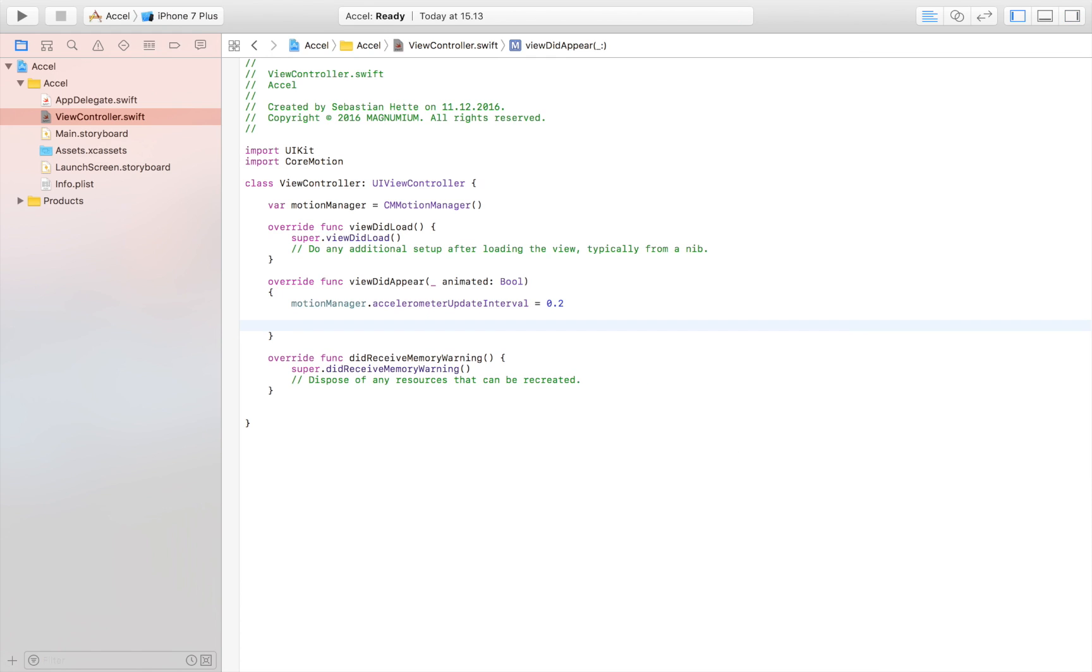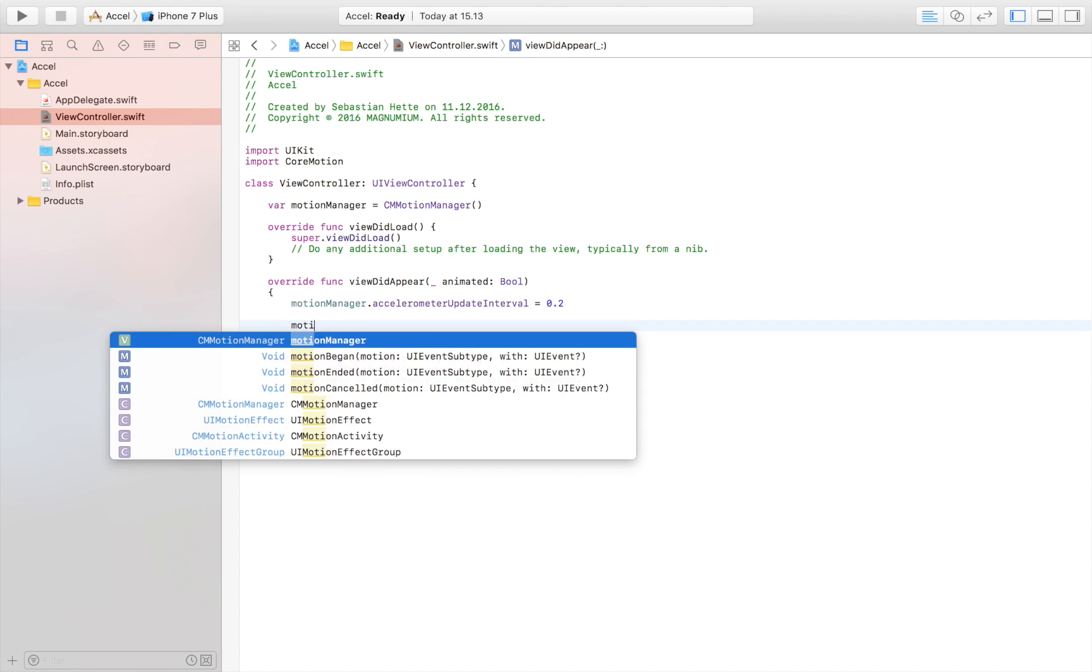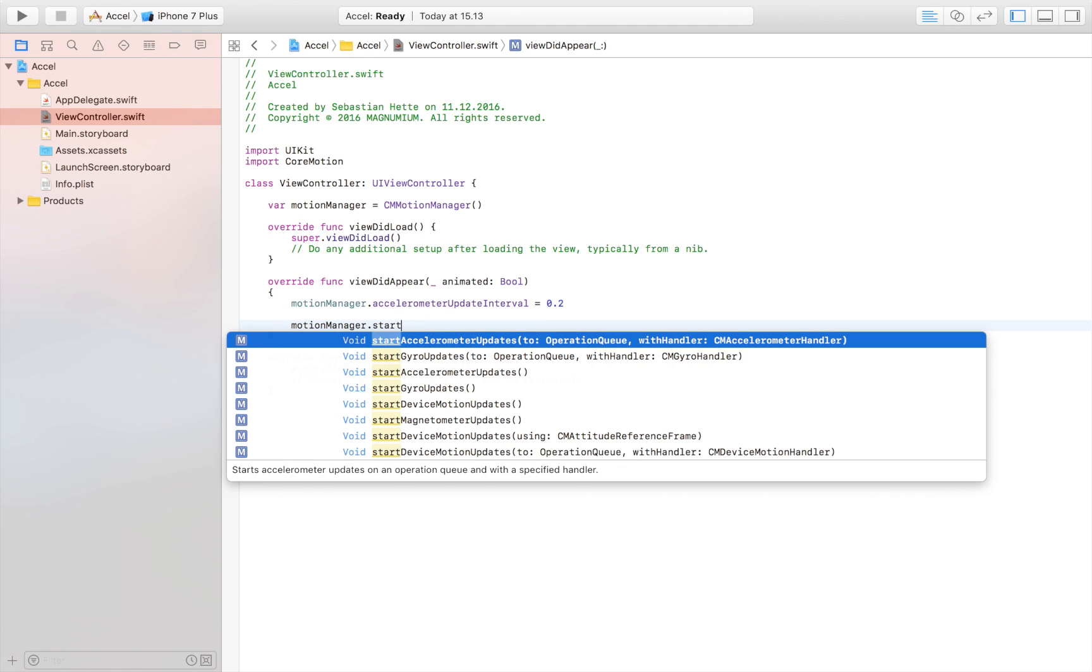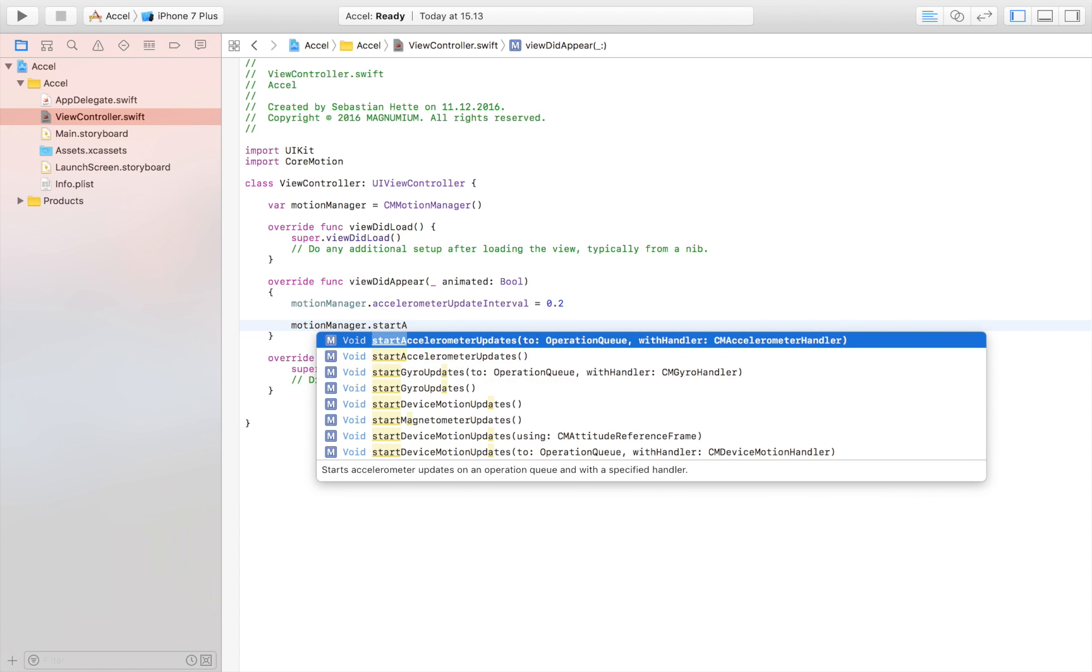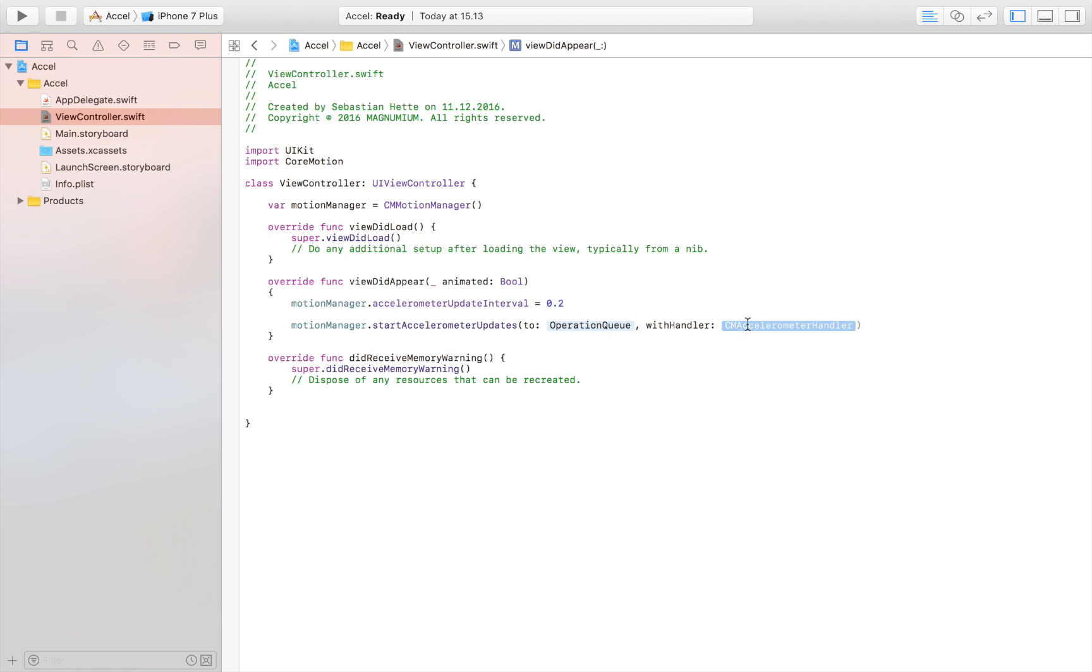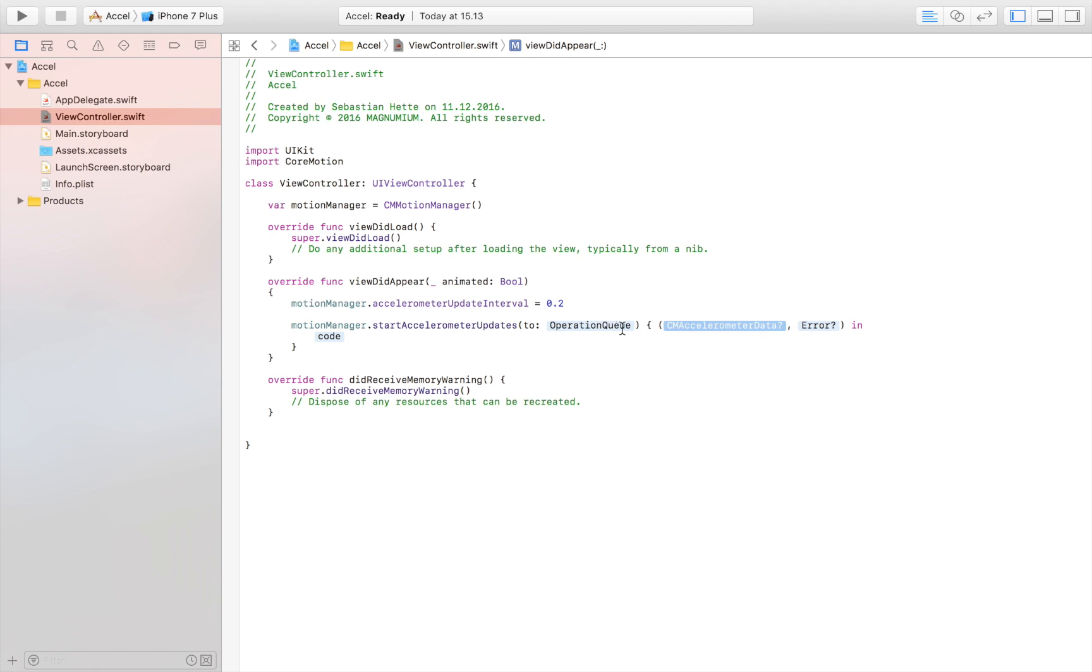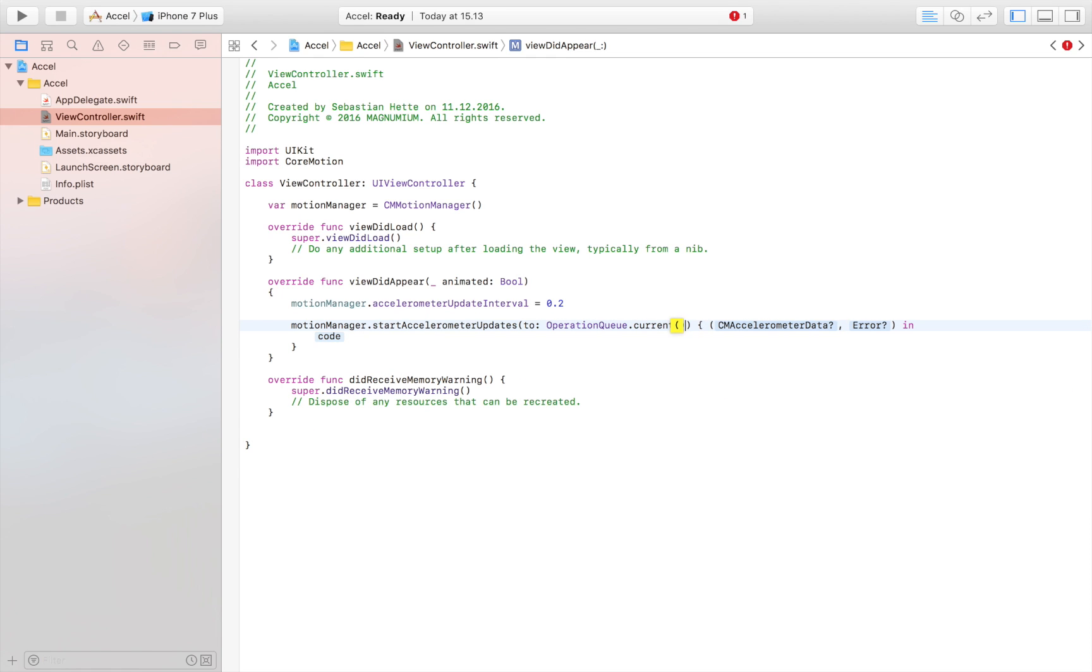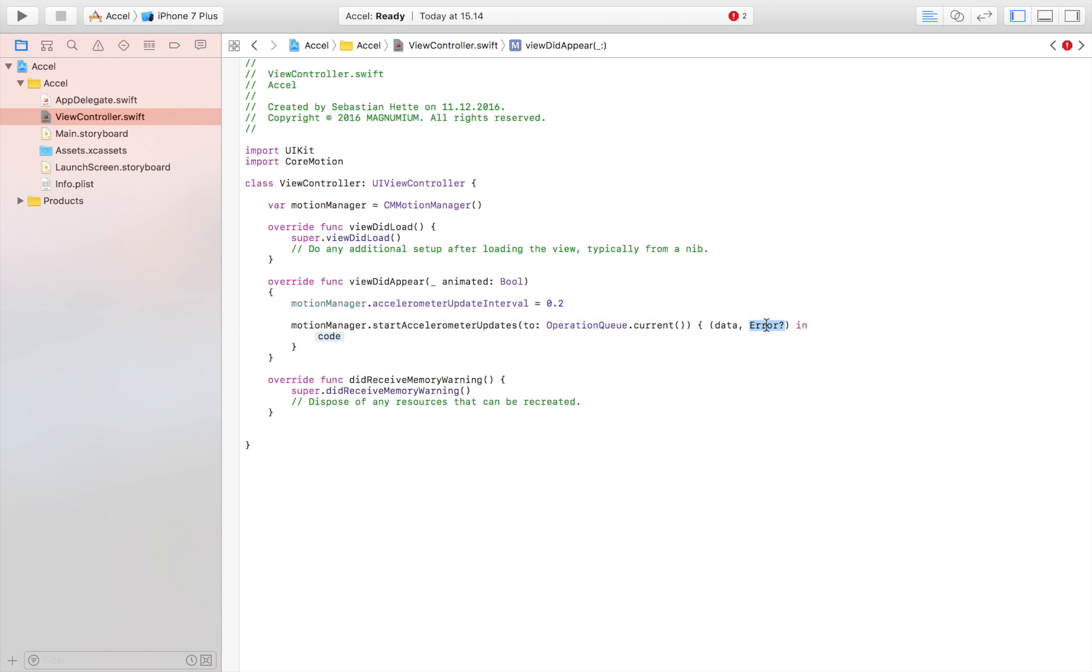We also want to start tracking the motion. The way we do that is simply by saying motion manager dot start accelerometer updates. Here we have a completion handler, defining the operation queue. We're going to access the current one, and then we're going to get two variables each time the accelerometer updates: either data or an error. I'm just going to name the first one data and the second one error.